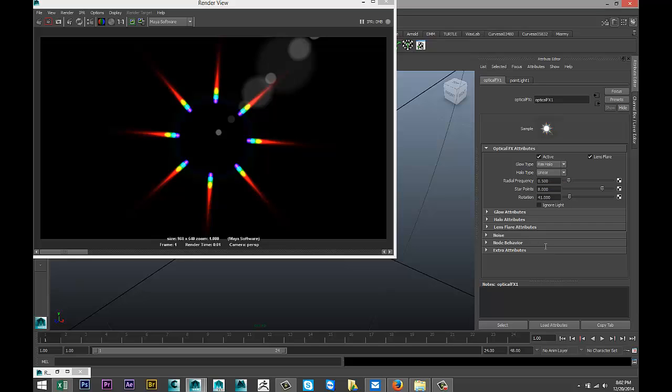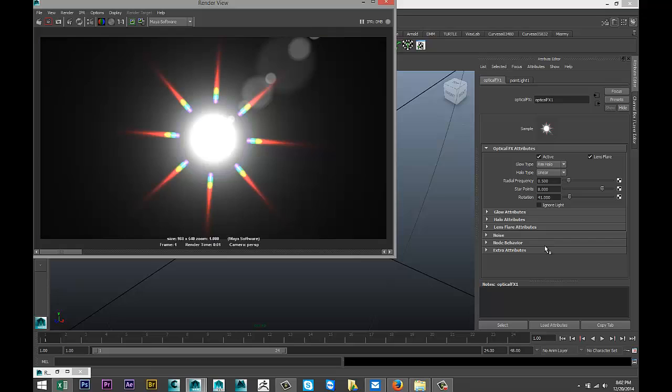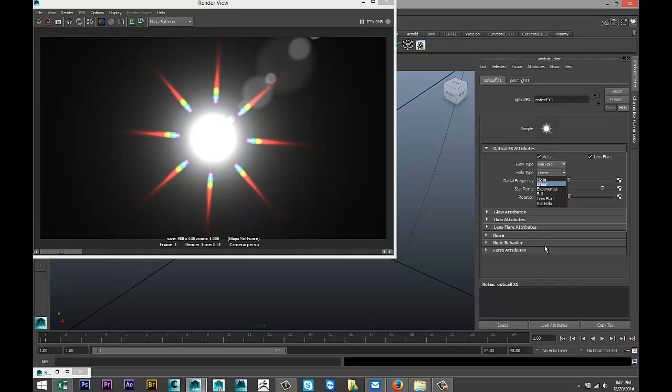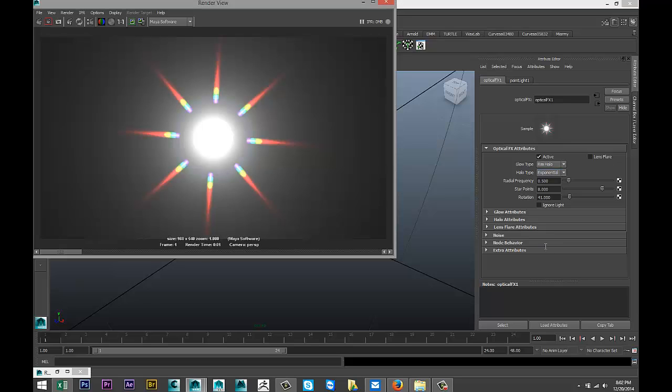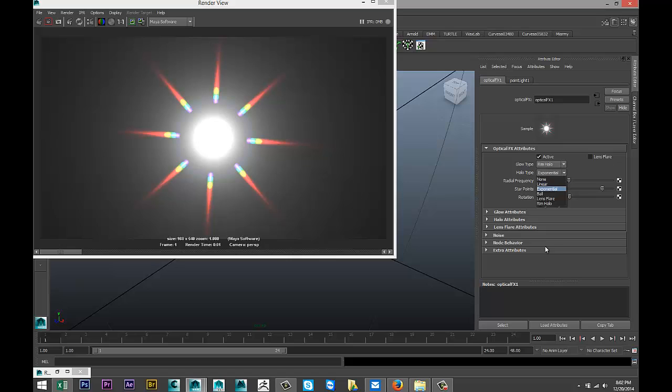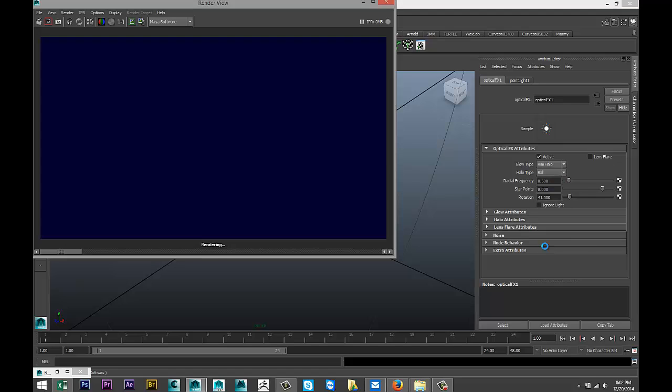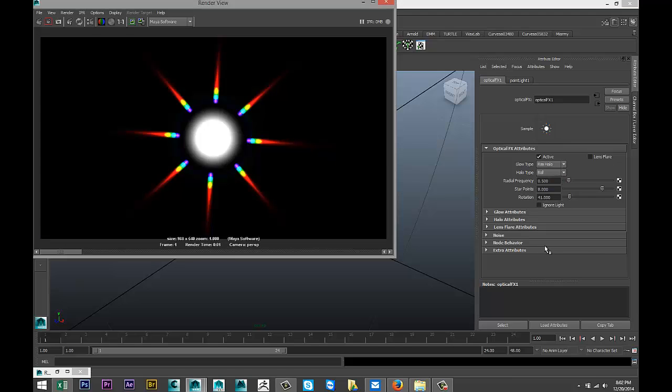And you can also select the halo type, right. Let's do a linear for example. Save that. Quite different effect. All right, we'll do exponential, quite bright, ball.